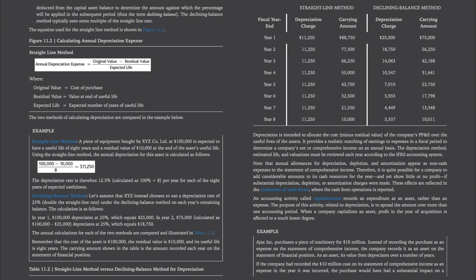Comparing the two depreciation methods: Under the straight-line method, a piece of equipment bought by XYZ Co. Ltd. at $100,000 is expected to have a useful life of 8 years and a residual value of $10,000 at the end of the asset's useful life. The annual depreciation is calculated as ($100,000 − $10,000) ÷ 8 years = $11,250. The depreciation rate is therefore 12.5% per year for each of the 8 years. Under the declining balance method, assuming XYZ chooses a depreciation rate of 25%, in Year 1, $100,000 × 25% = $25,000; in Year 2, $75,000 × 25% = $18,750. The annual calculations for each method are compared in Table 11-2.